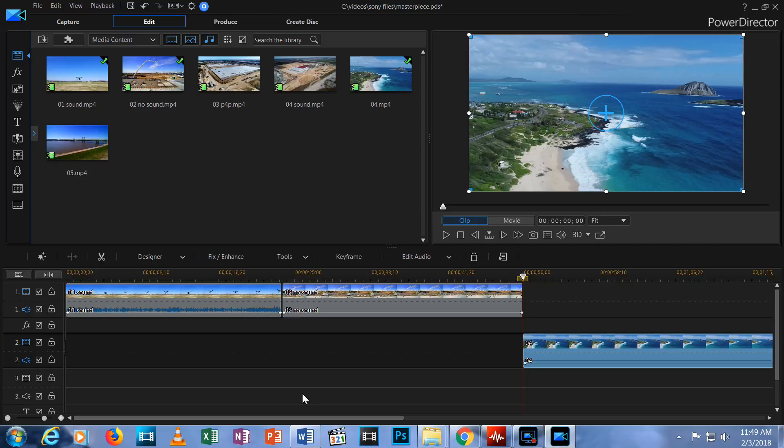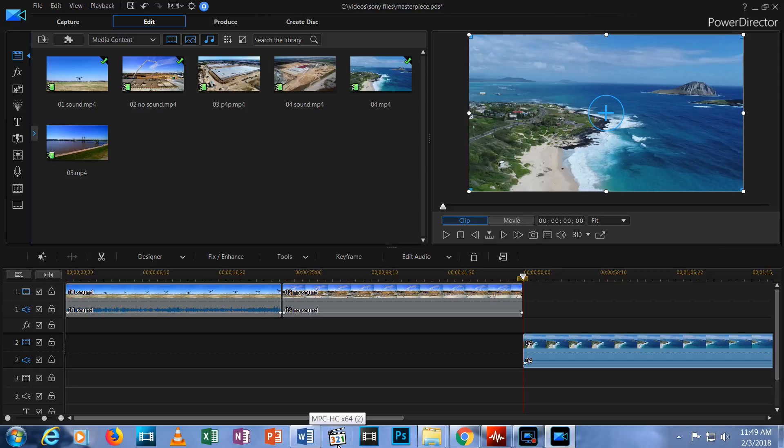There are a few different ways to cut a video clip. I'm going to show you the two easiest ways to do it.